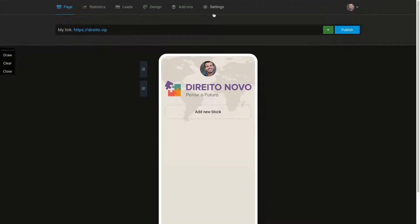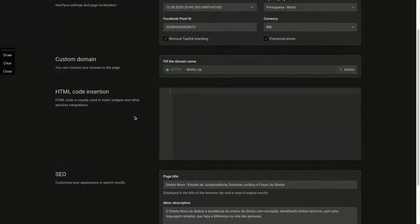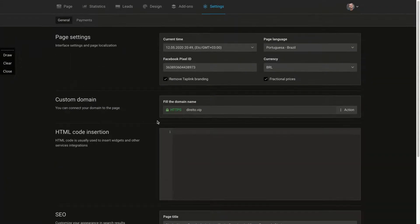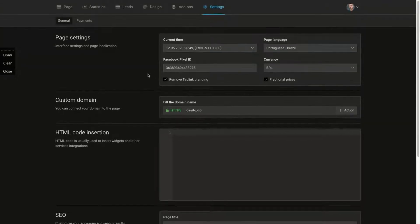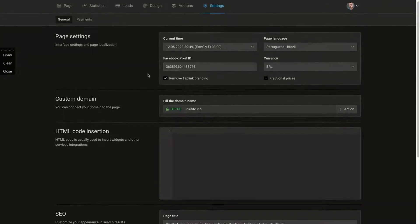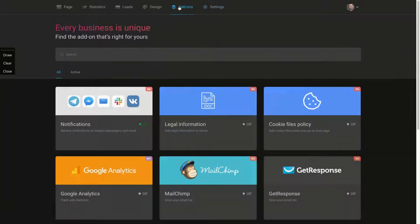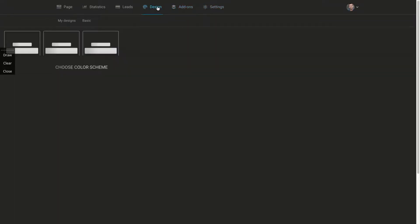And we're going to connect your custom domain. It's here on settings. You just add a custom domain and then you went to DNS and it's done.